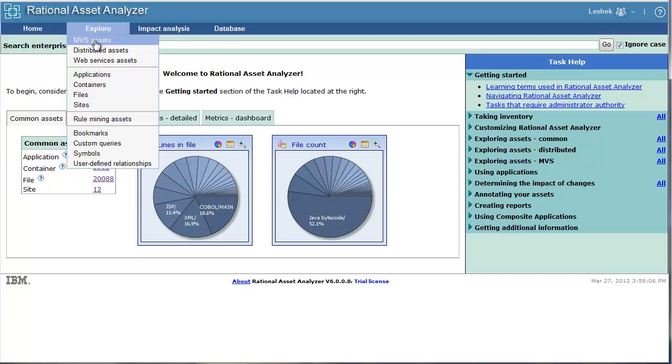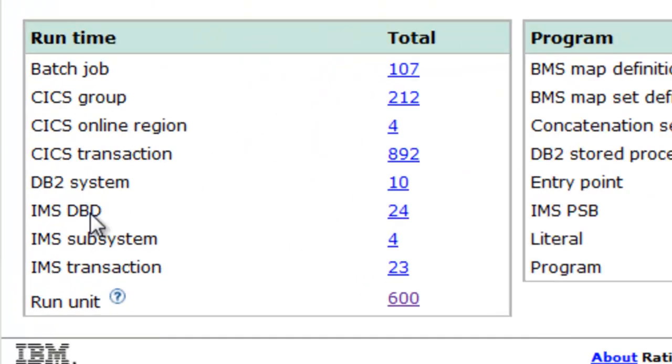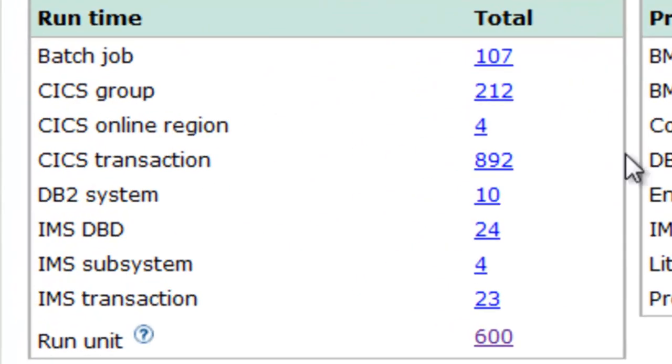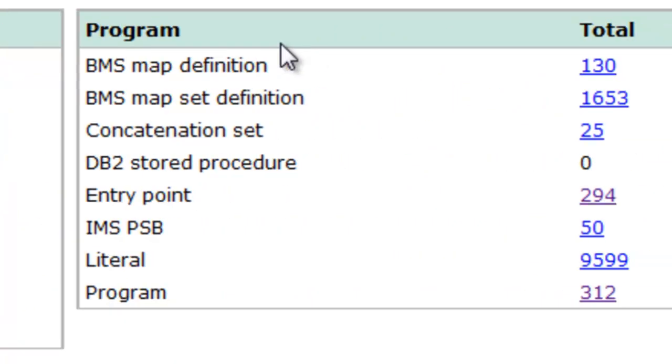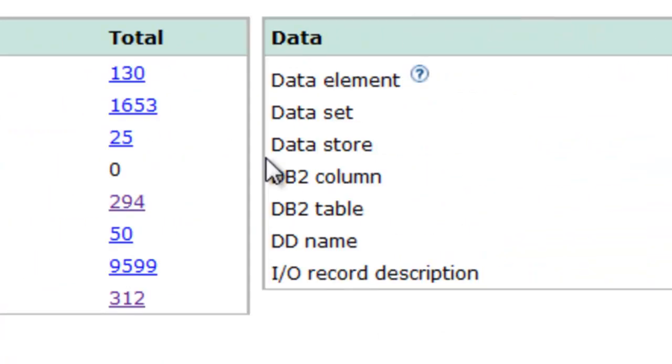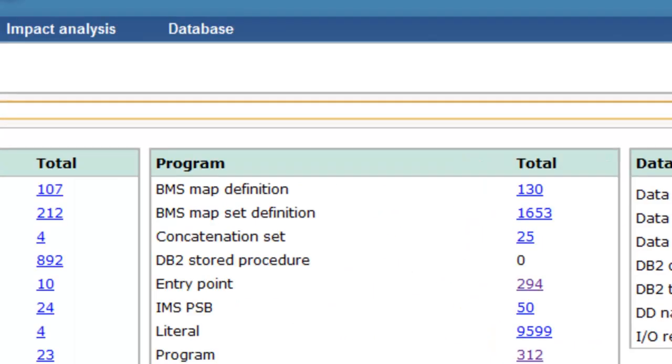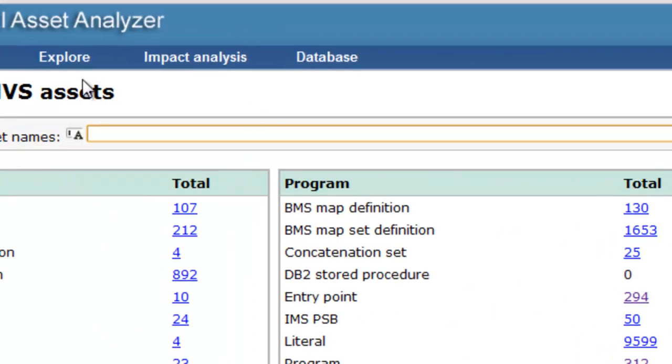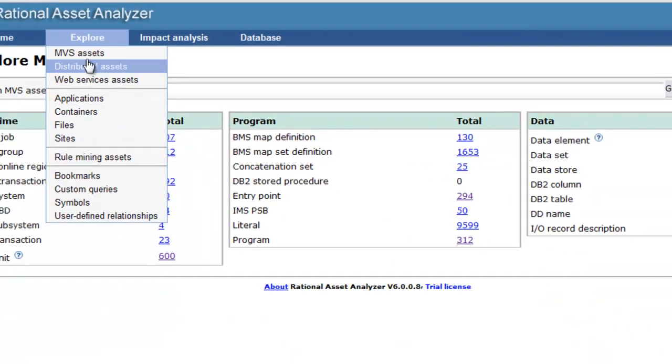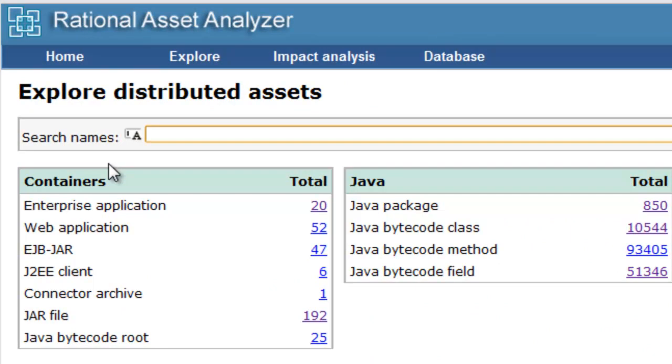We'll show the z/OS assets, take a brief look at the types of assets that Asset Analyzer can understand: Runtime Assets, Program Assets, Data Assets. We'll navigate to Distributed Assets.